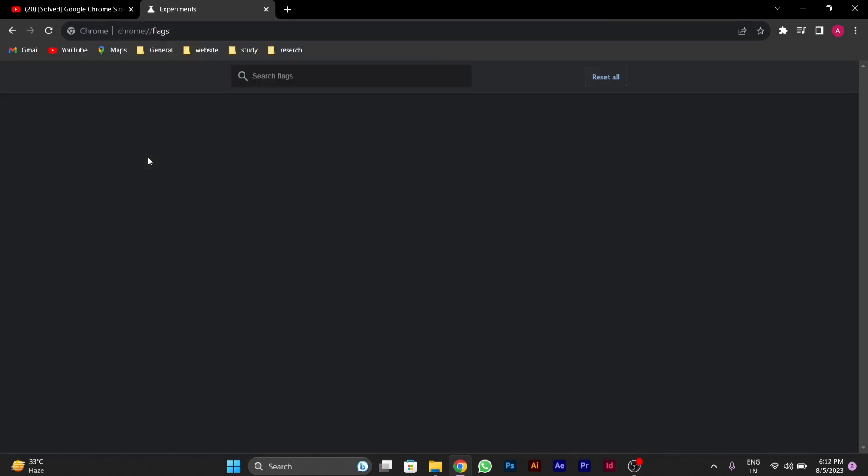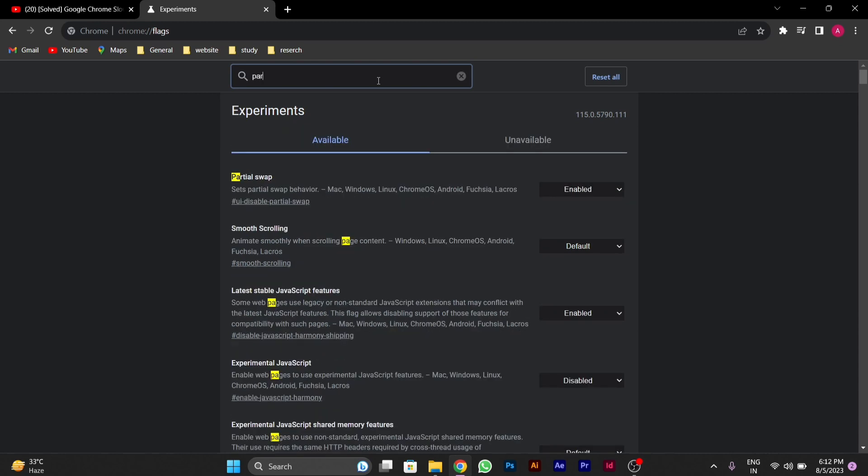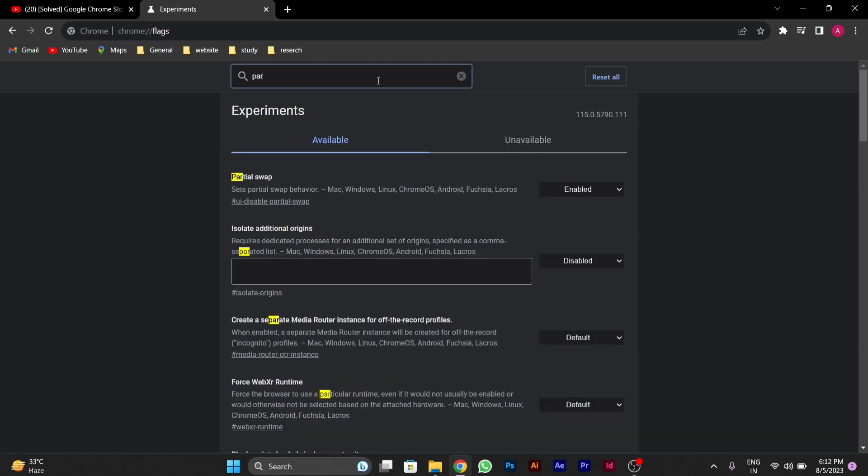After you type this, press Enter. In the search bar, type parallel. You will see an option called parallel downloading.